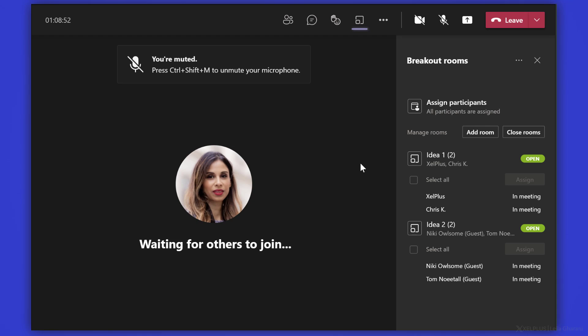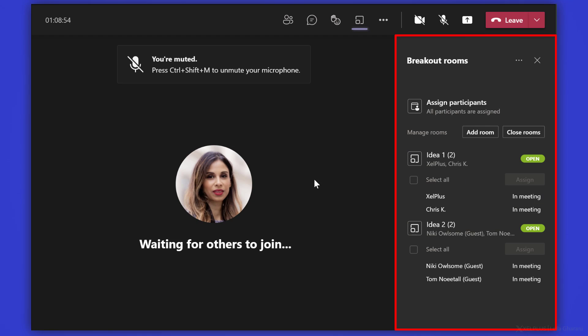When you're using Microsoft Teams and you're in a team meeting, you have the ability to use breakout rooms. These are extra meeting rooms that you can create where each of the participants can get into smaller groups to brainstorm ideas or work on their projects.